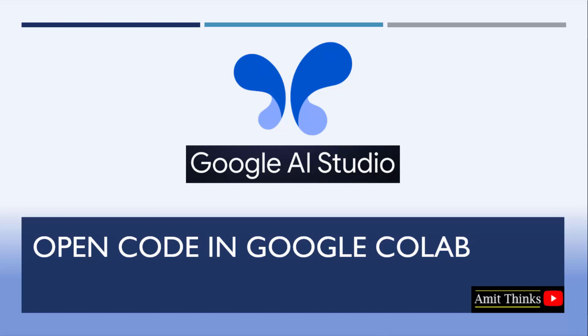In this lesson, we will see how we can open our project code in Google Colab directly. There won't be any need to copy the code or work around it. We can directly open it in Google Colab.